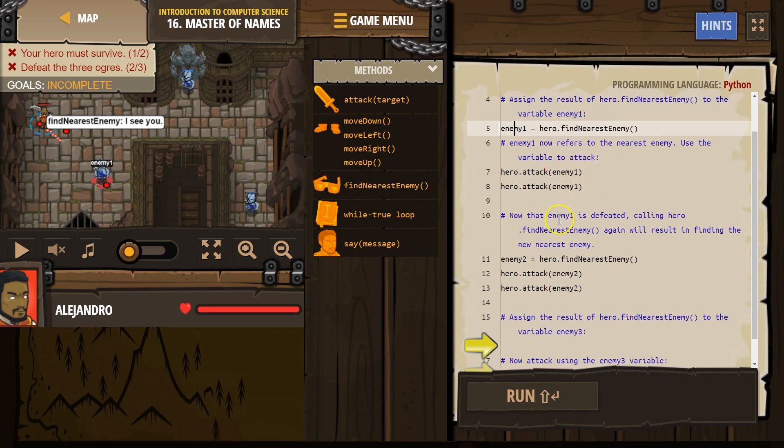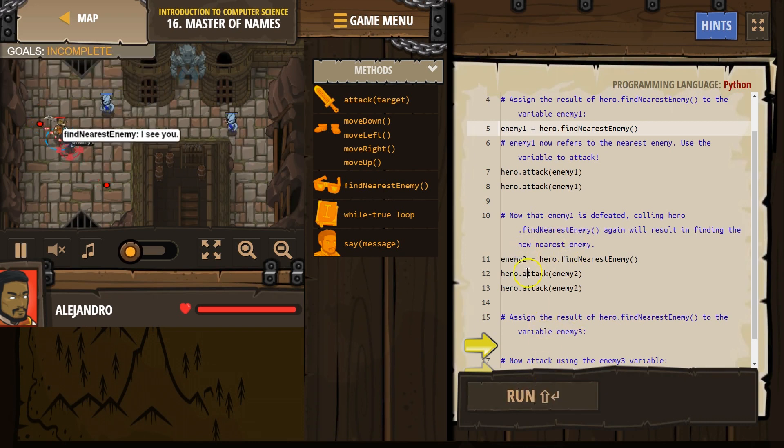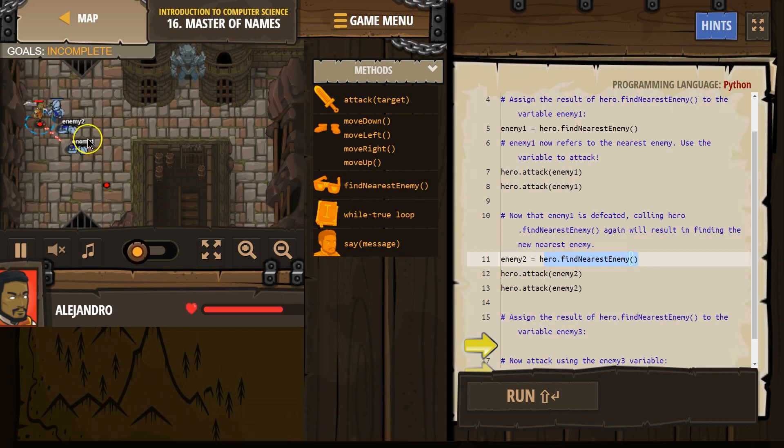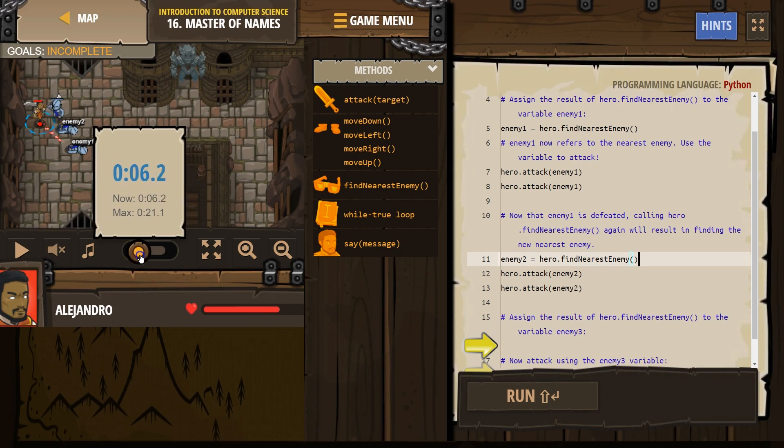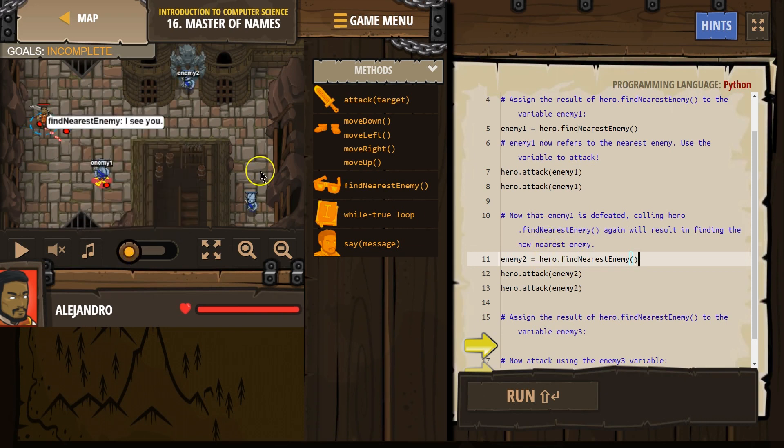Now what we want to do, I believe, oh it already has it. Our hero, let's hit run, is going to look around again. Looks around again and names this guy enemy. I'm going to pause that. It's going so fast. Looks around again.